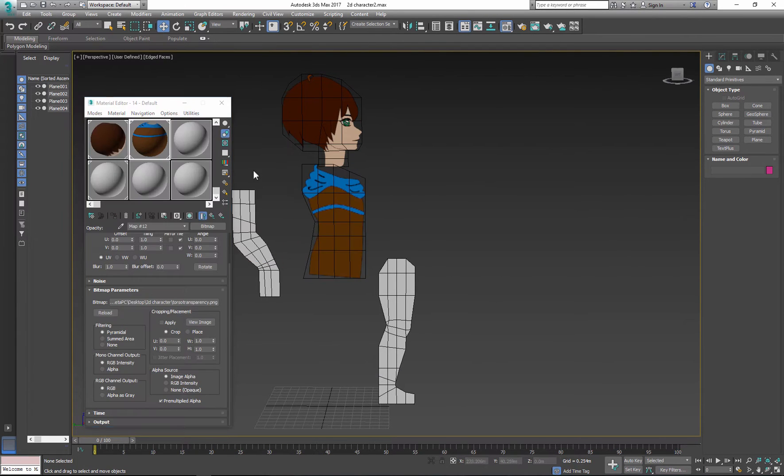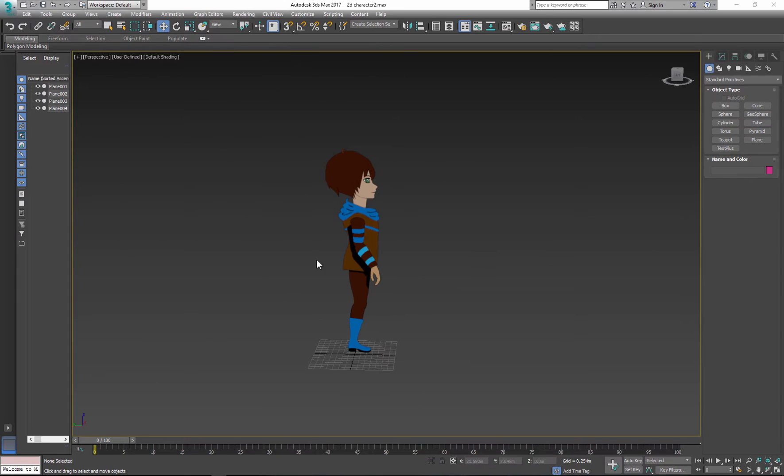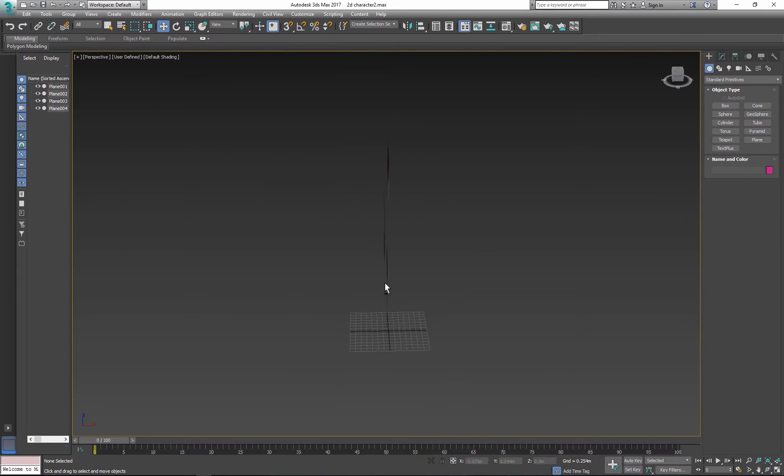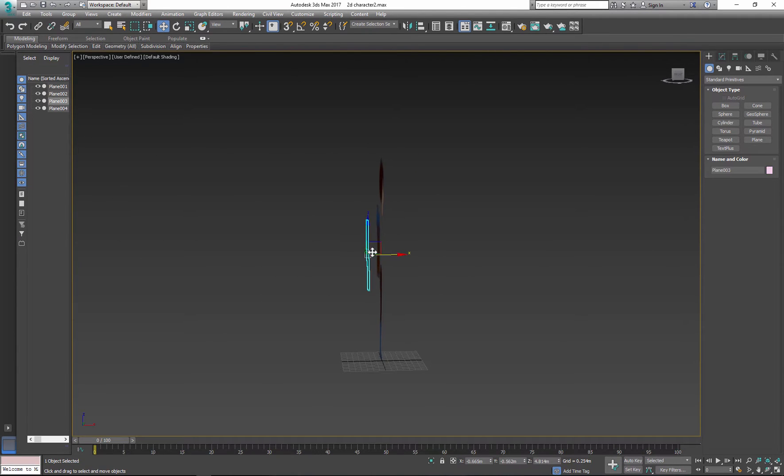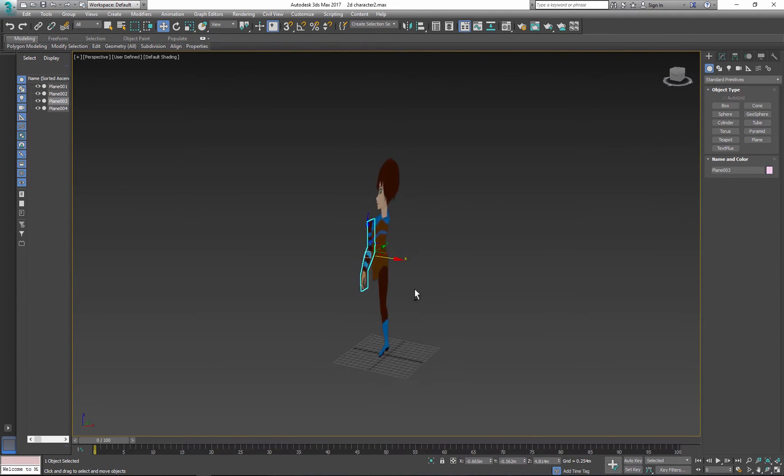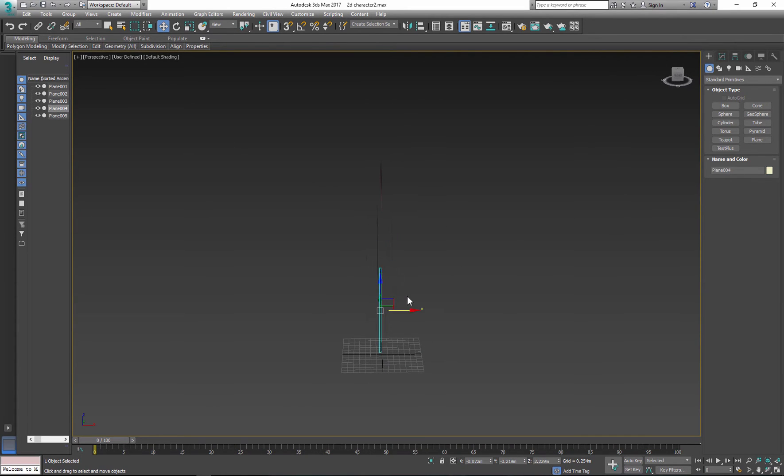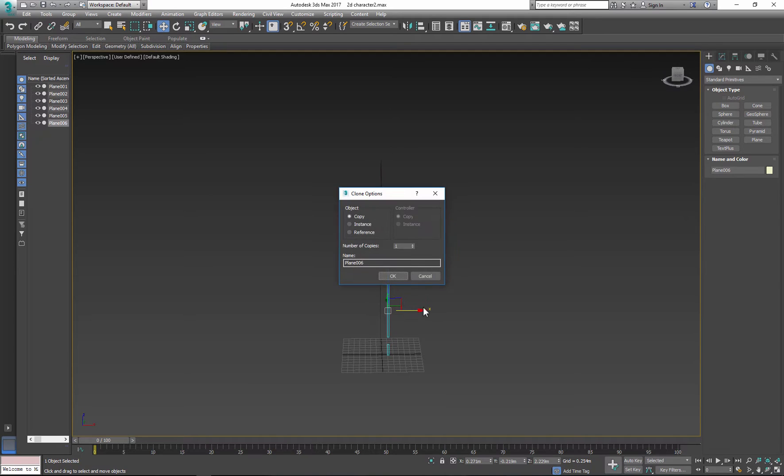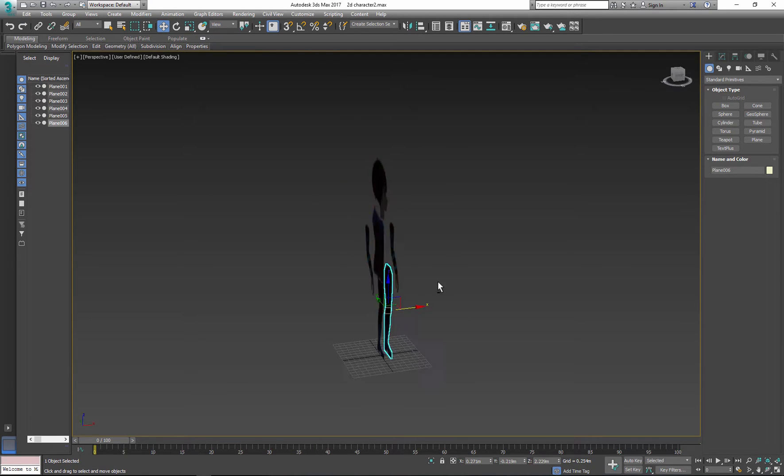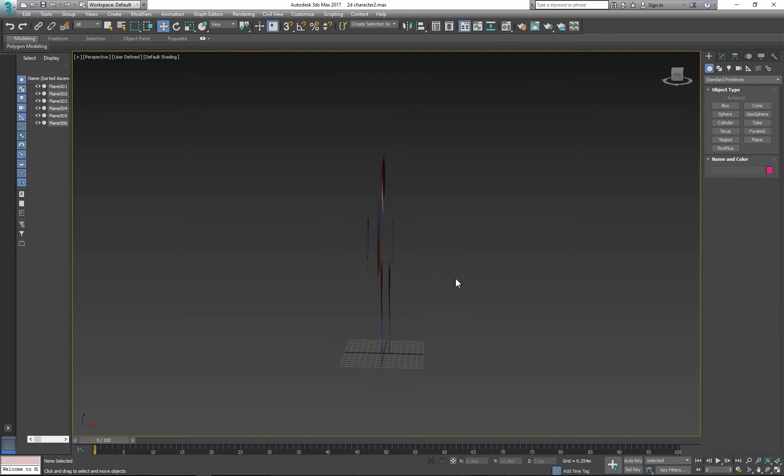After you finish with the shaders, reposition body parts to match the original design. Now duplicate the arm and the leg. Select and hit Shift, drag and copy.